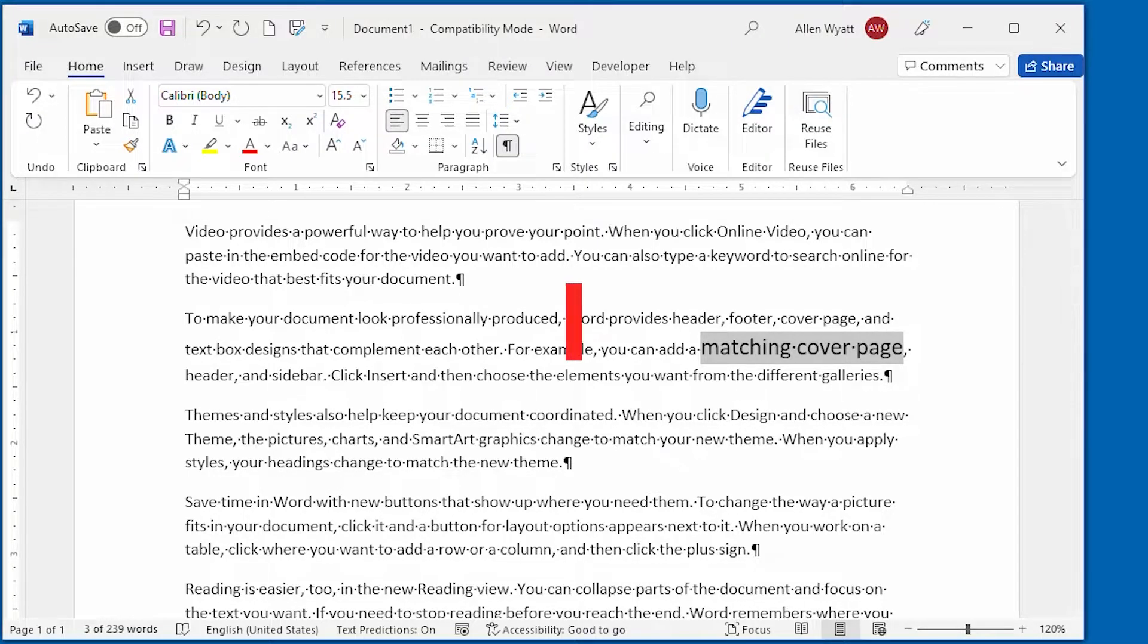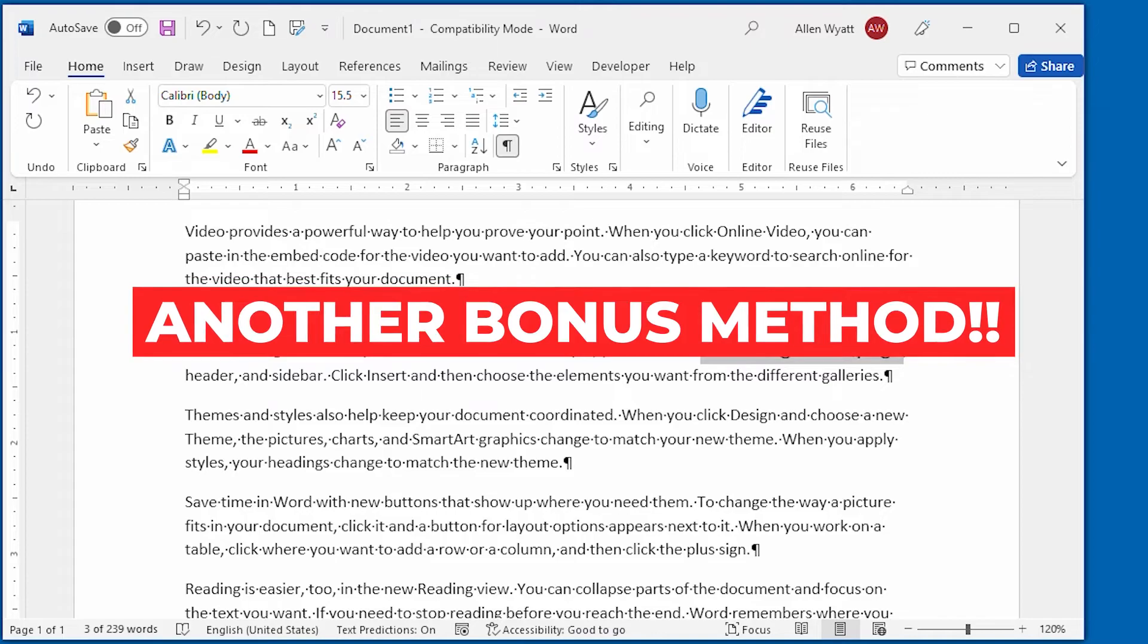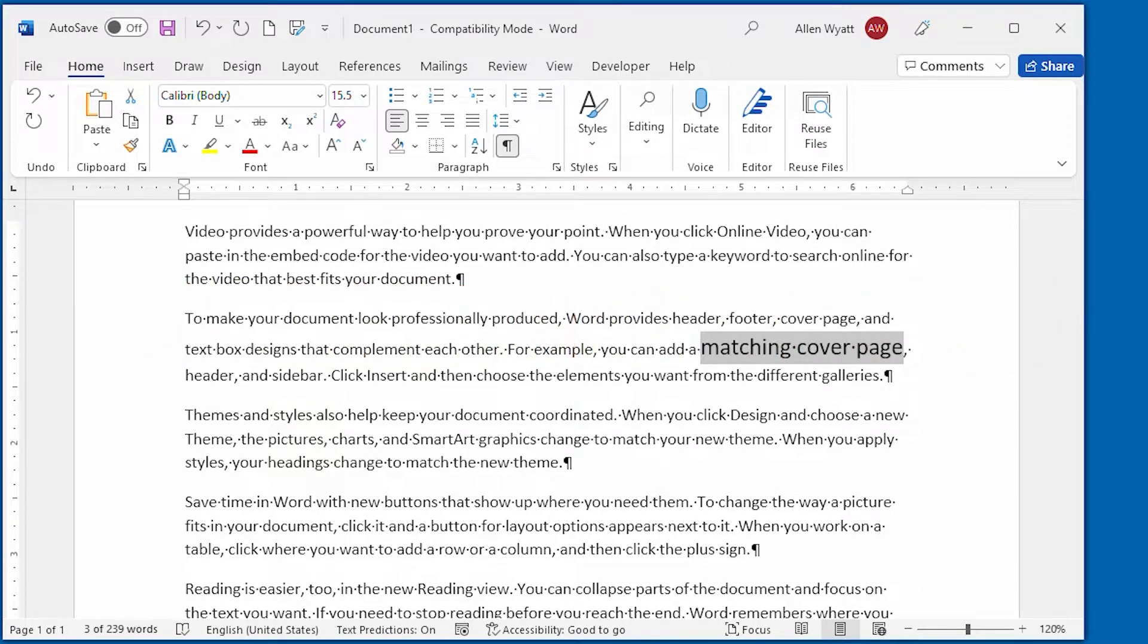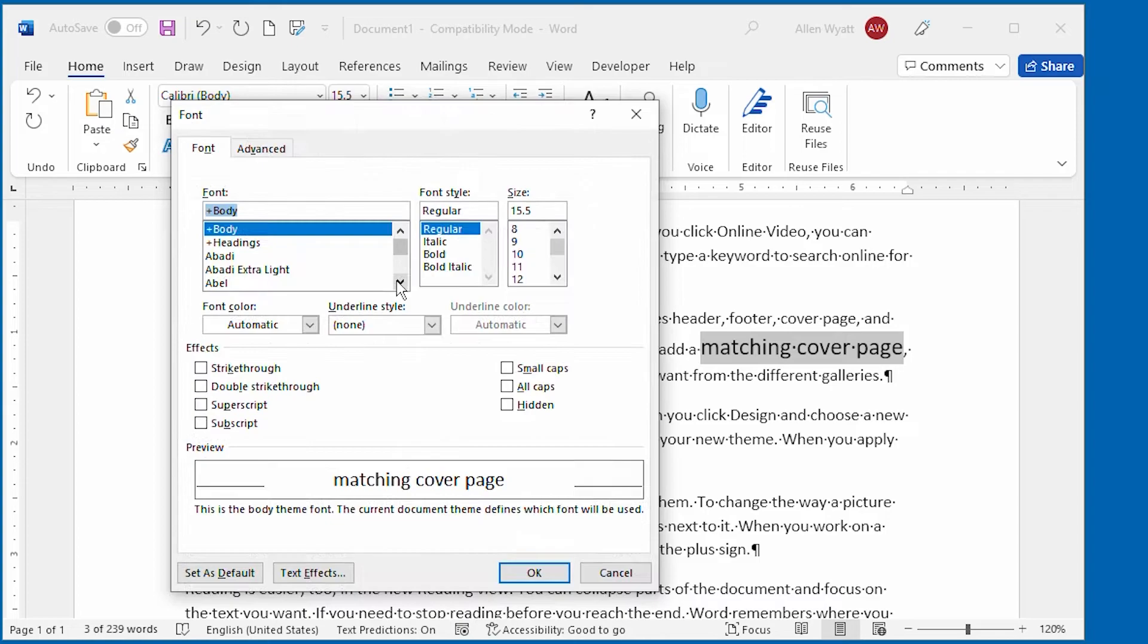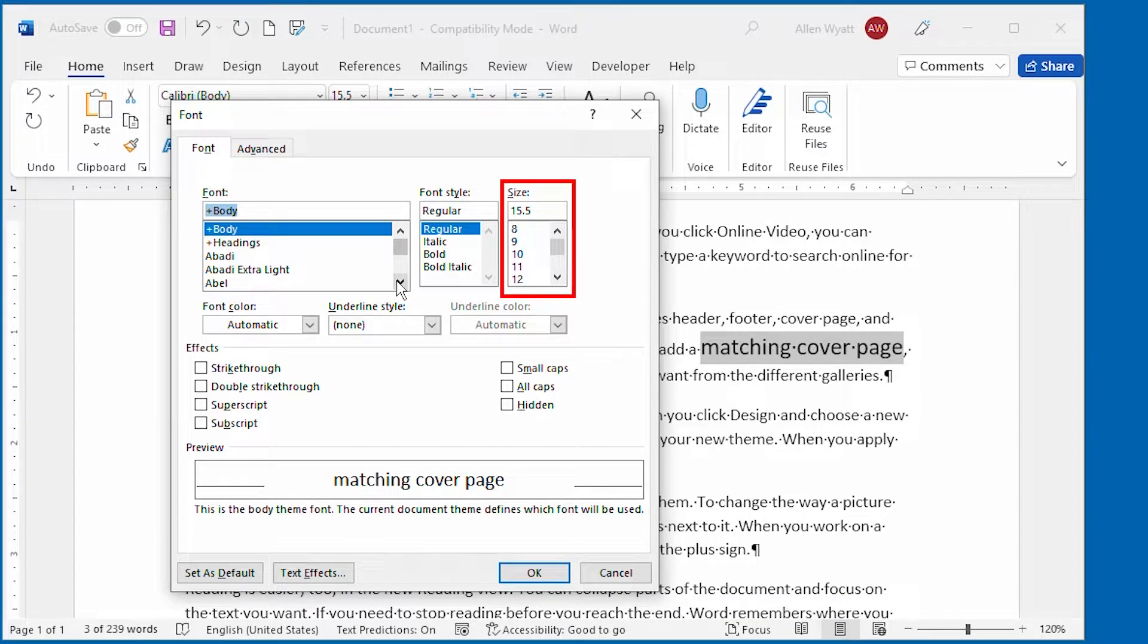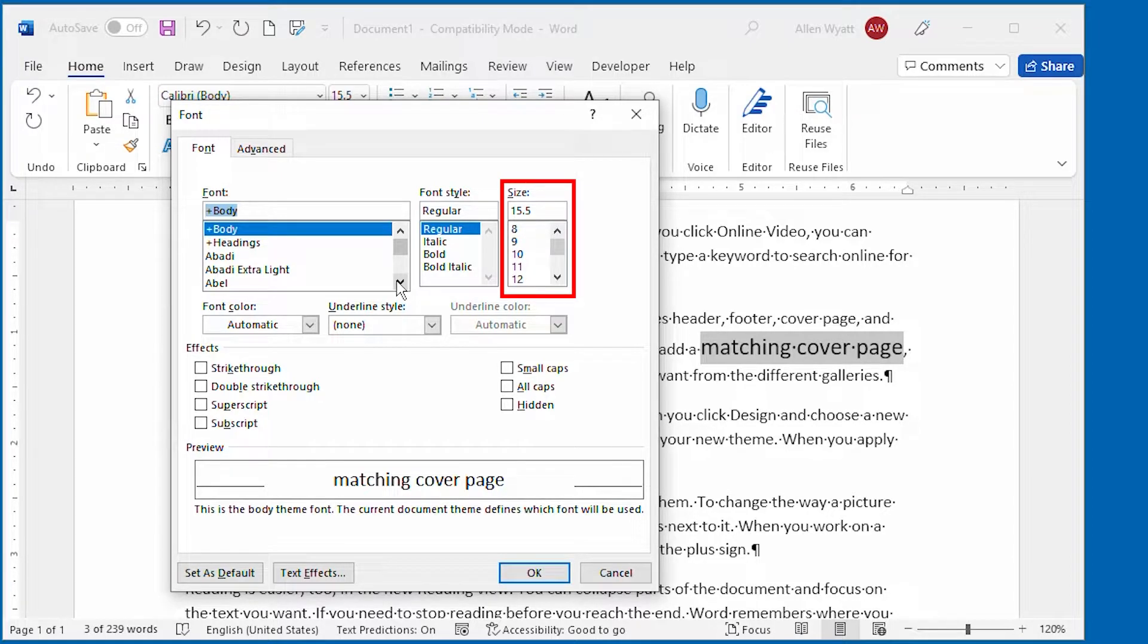A second bonus method is to display the font dialog box. Just press Ctrl D and the dialog box is immediately displayed on the screen. Using the size area near the upper right corner of the dialog box, you can adjust the size of the text that you have selected.